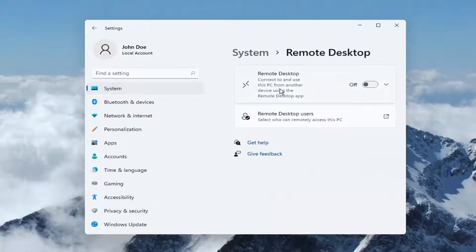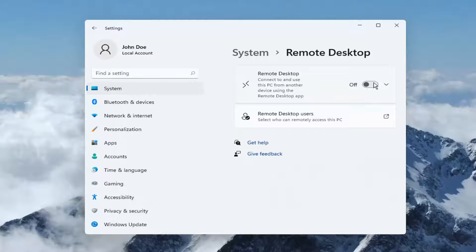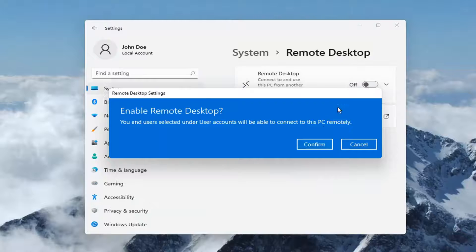Remote desktop connect to and use this PC from another device using the remote desktop app. Go ahead and toggle that to the on position. Select confirm.